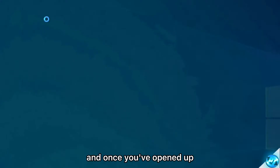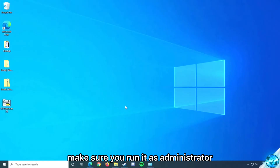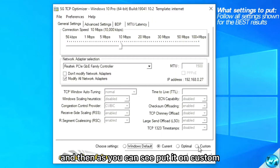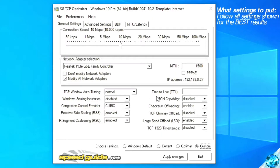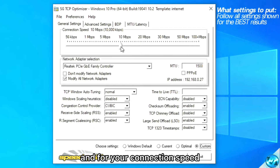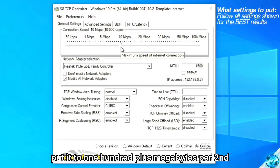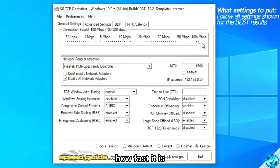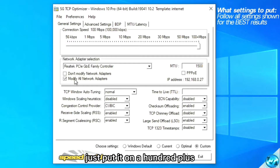Once you've opened it up, make sure you run it as administrator. Then, as you can see, put it on custom. For your connection speed, put it to 100 plus megabytes per second — it doesn't matter what connection you have or how fast it is, just put it on 100 plus.